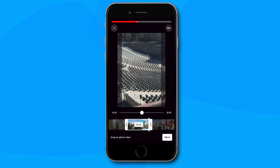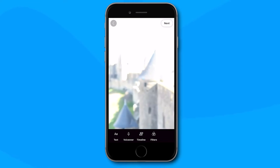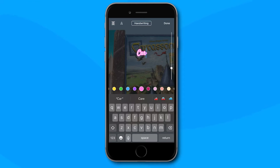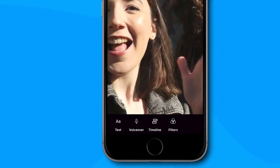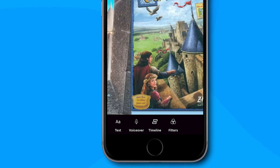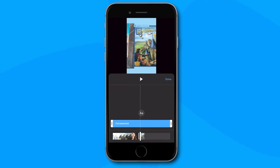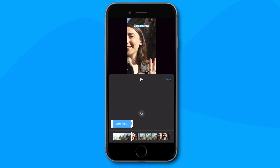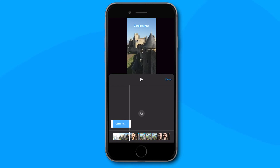Once you are happy with your new YouTube short click next and wait for it to load. Once loaded you can add text, change the font, add a background to the text, change the colour of it, add a voiceover and even a filter. You can also change the amount of time that the text is on screen by clicking on the timeline tab and dragging the end button to the desired position.